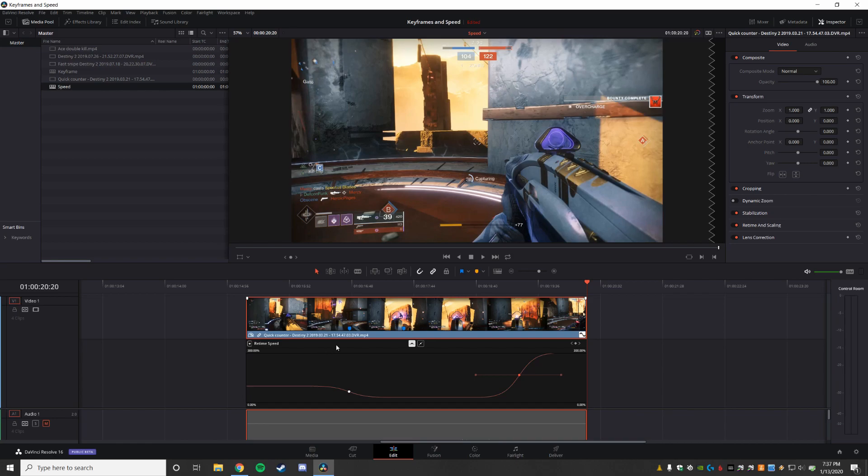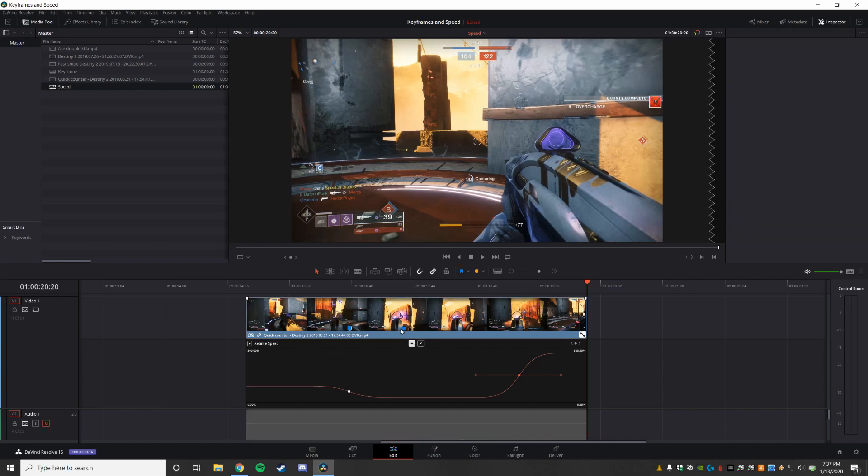One thing to point out again, is my markers stayed put, they did not move as I did this. So this marker should be over here now. So that's just something to keep in mind when you're retiming and changing your speed of your clips is that your markers aren't going to keep up.